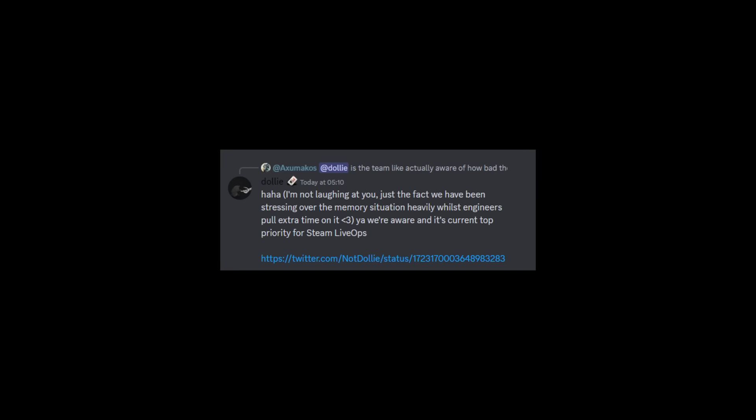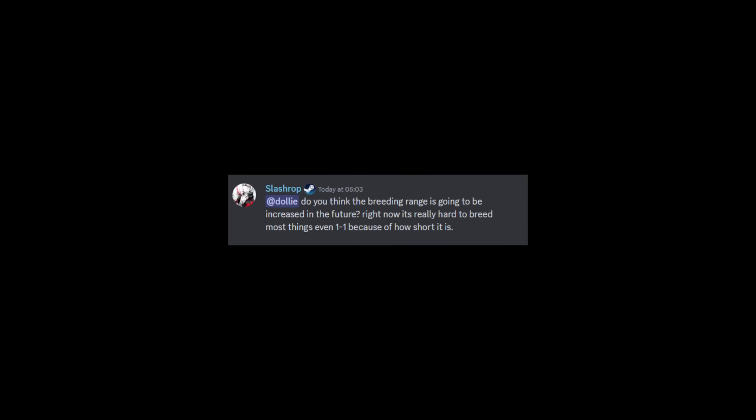Someone asked if the team is actually aware of how bad the servers on PC are at the moment. Dolly said: I've been stressing over the memory situation heavily whilst engineers pull extra time on it. Yeah we're aware and it's current top priority for Steam live ops. So if you are on Steam and you are playing on the servers, this is your update from Wildcard.